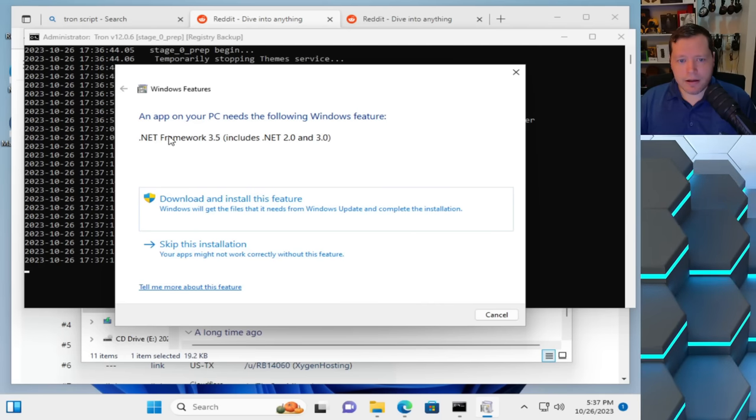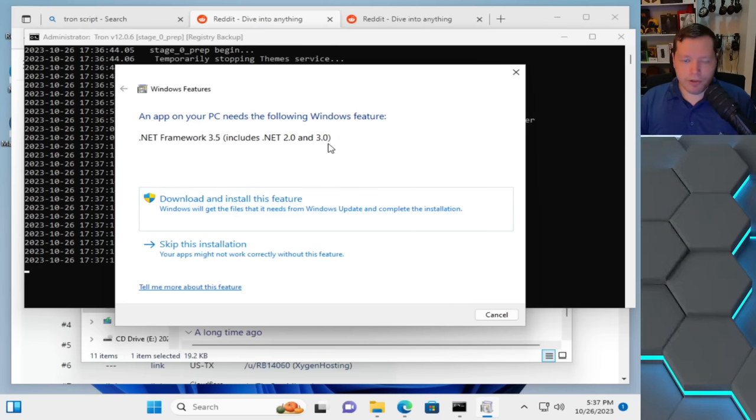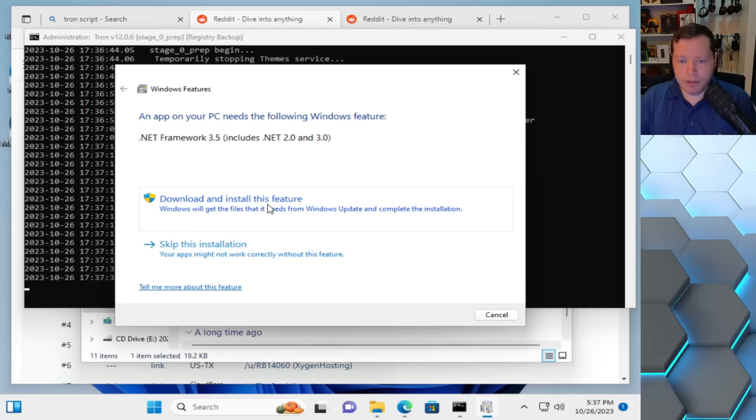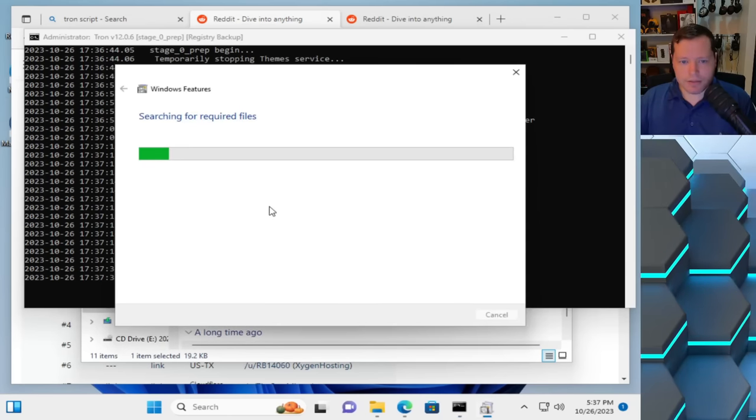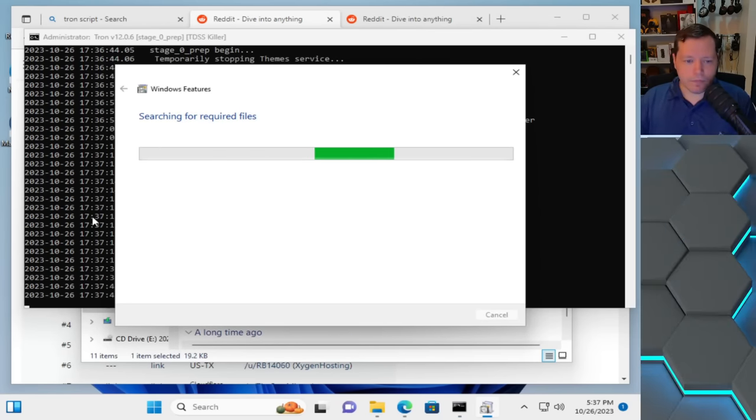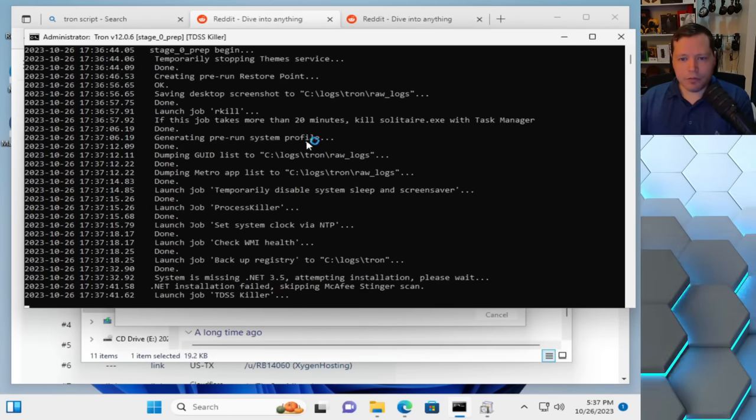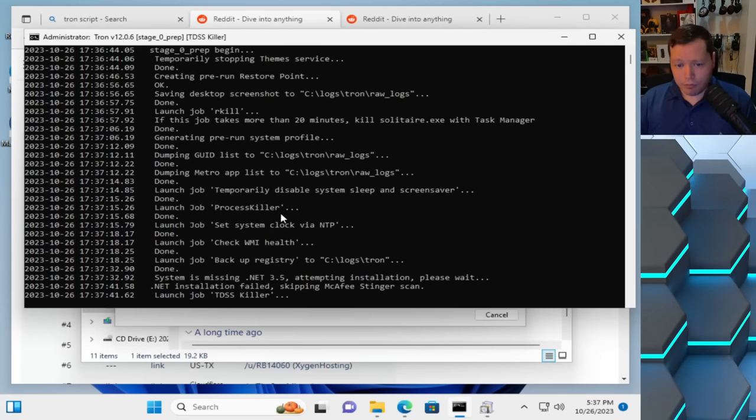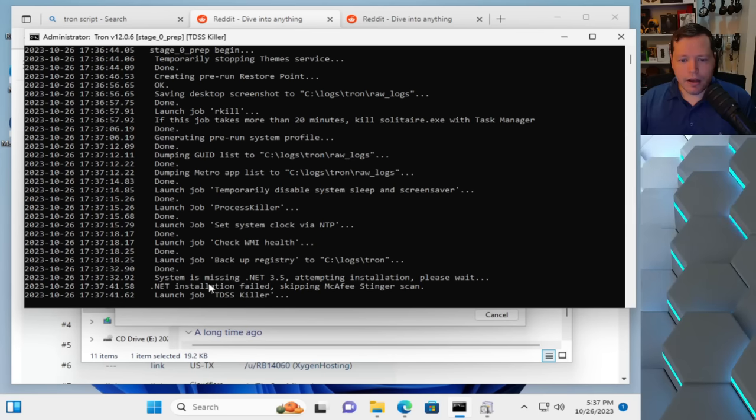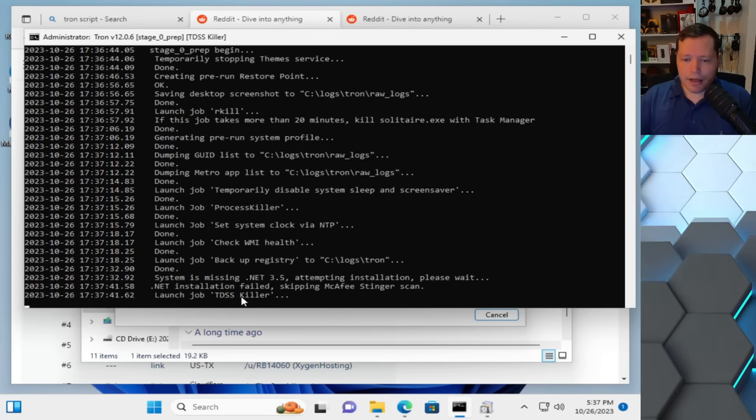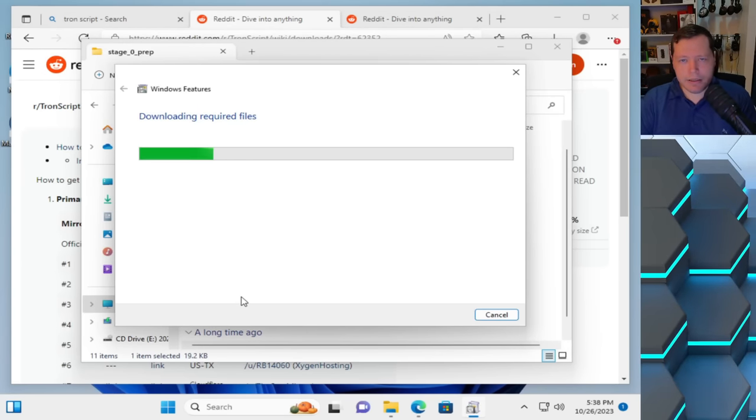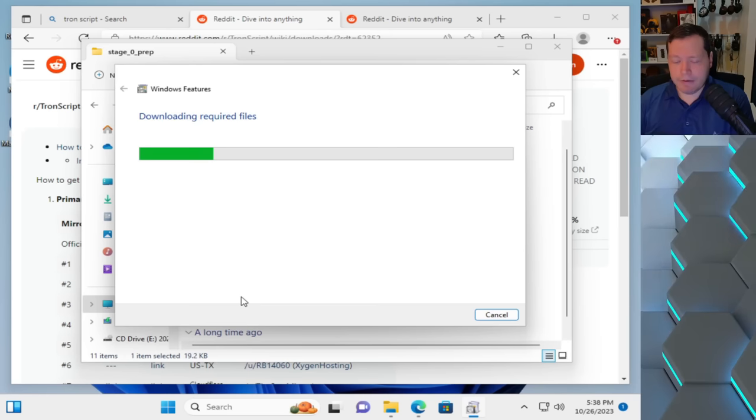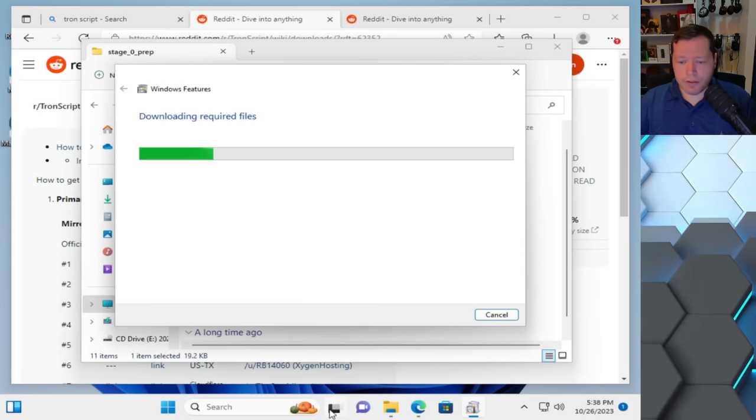Alright, and right now, it's saying that we need .NET Framework 3.5. And it includes .NET 2.0 and 3.0, we do need this, this is actually a feature of Windows, which practically all computers need it, but we definitely need it for Tron. So we're going to go ahead and download and install this feature. So it's going to go ahead and do that. This is perfectly normal. And so after it runs Rkill to kill processes in the background that might be malicious, it's going to run process killer, which is another attempt to do that. And then it's also going to run TDSS killer. TDSS killer is a root kit scanner, it's going to look for the super hidden malware that's often undetectable, you have to use specialized scanners to detect root kits, and TDSS killer is one of those.